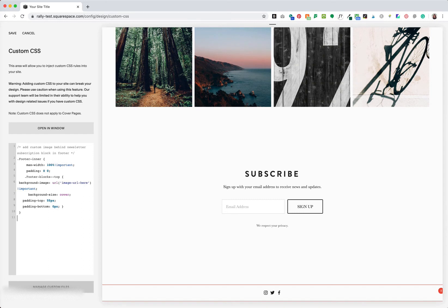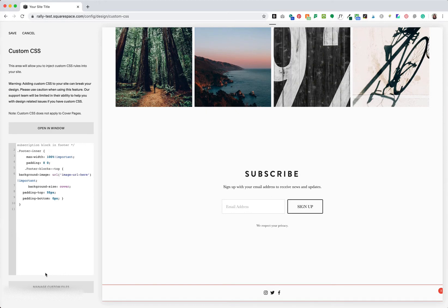Our next step is adding our background image to Squarespace, and we can do that right here in the custom CSS panel. I've already optimized the image for file size and file name. If you aren't familiar with image optimization in Squarespace, I'll paste a link below for my mini course with a downloadable checklist so you can make sure your images are helping your SEO ranking and your user experience. Now let's upload that optimized image file.